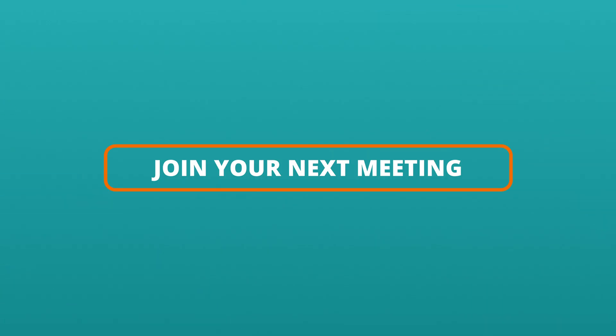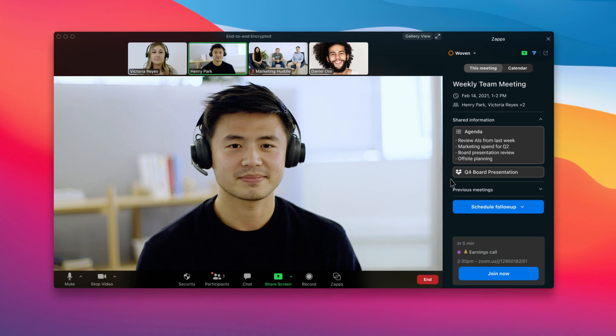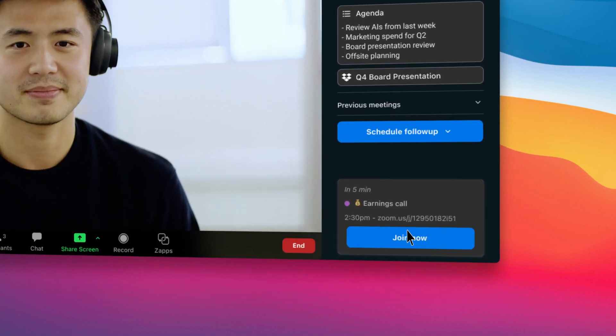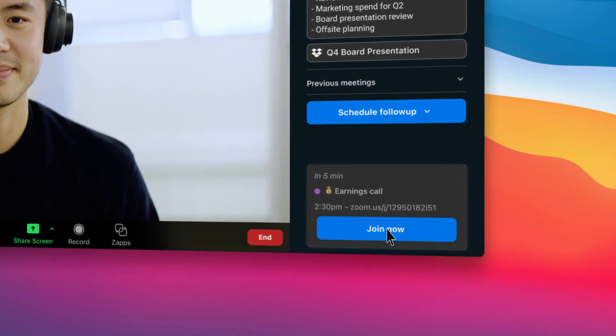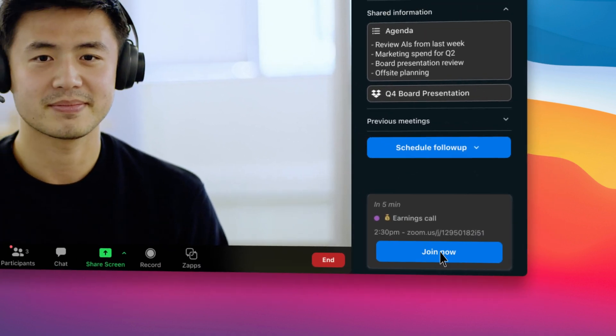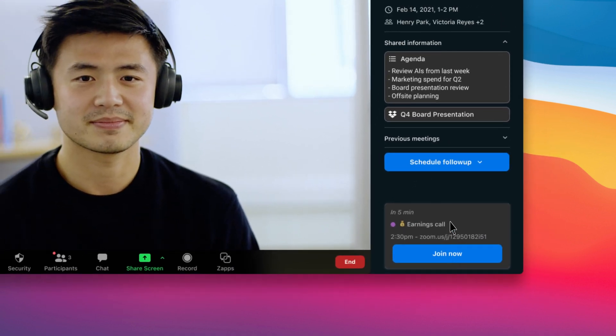When the meeting nears the end, Woven prompts you to get ready for your next event. Easily jump to your next meeting with one click.